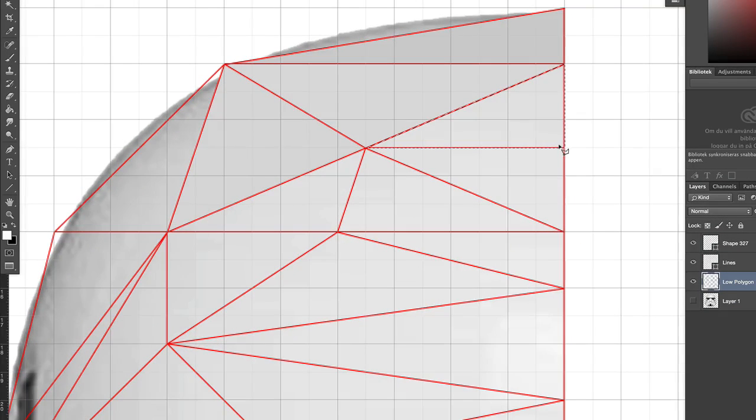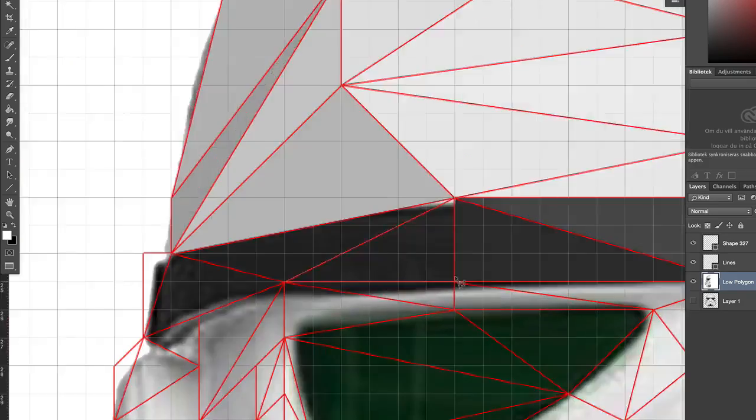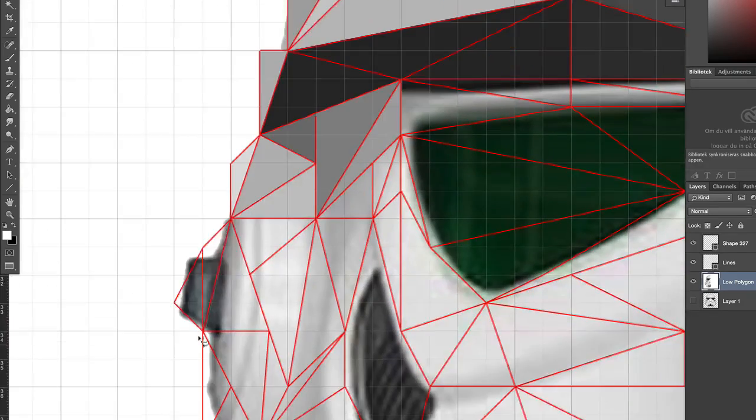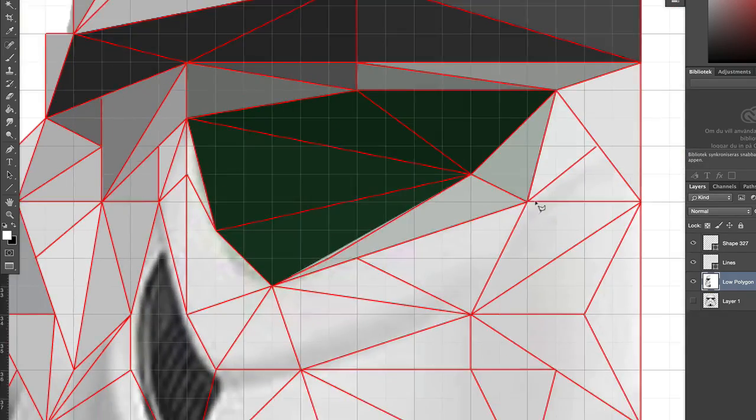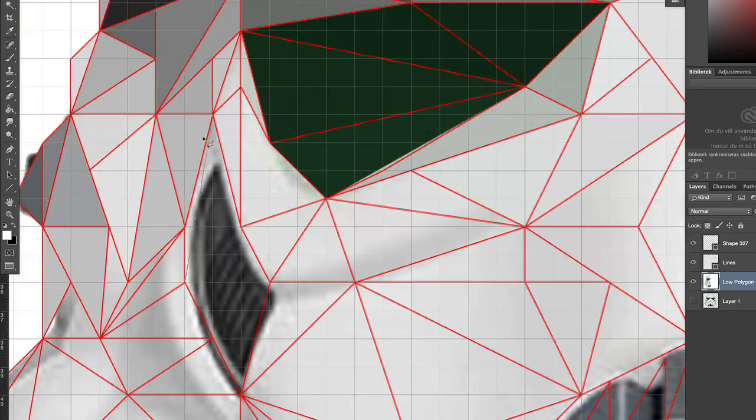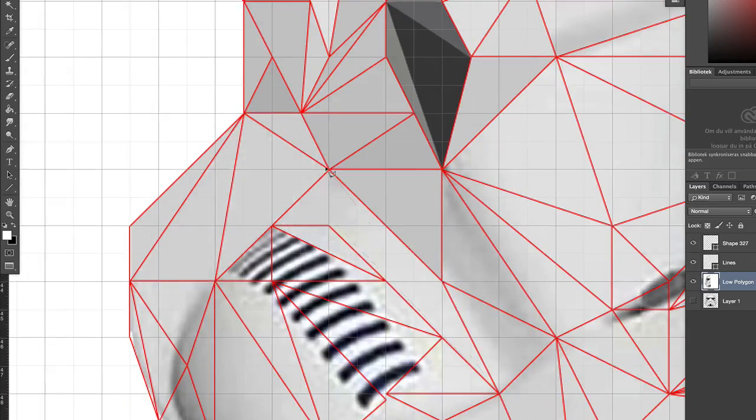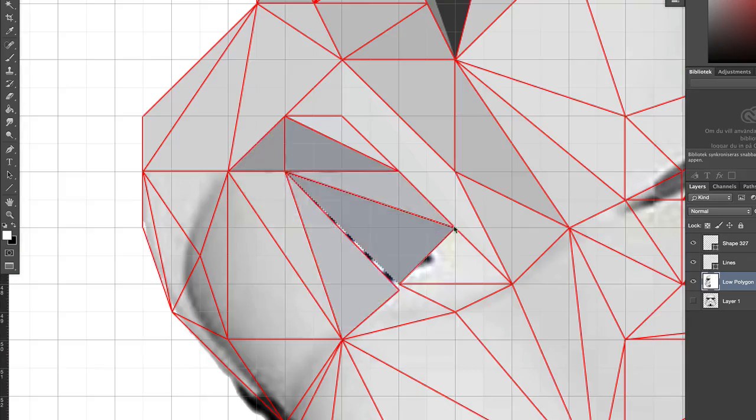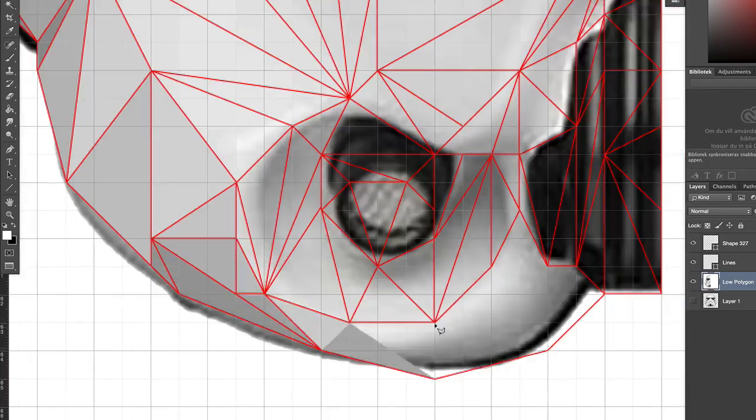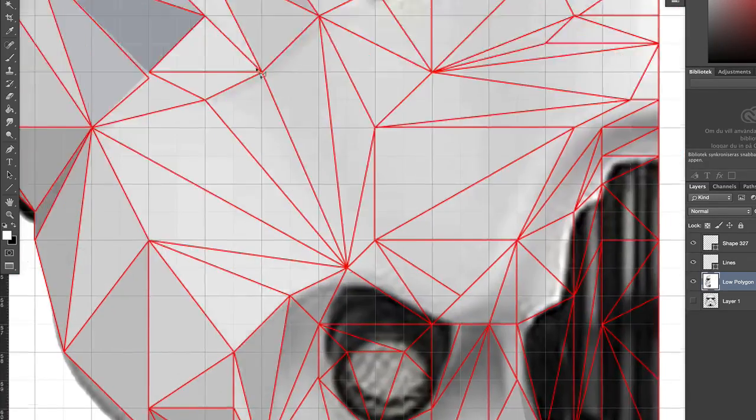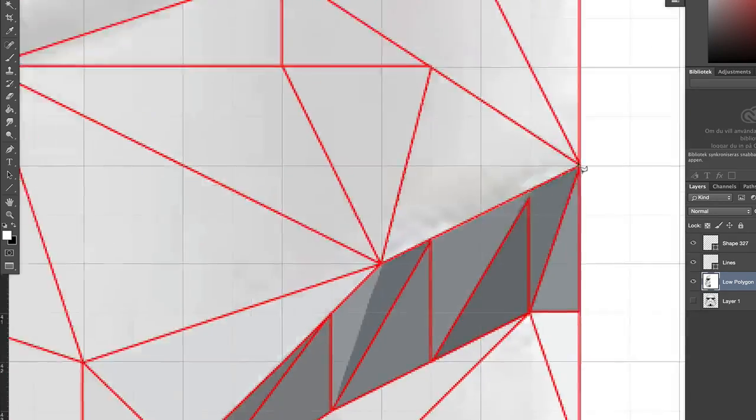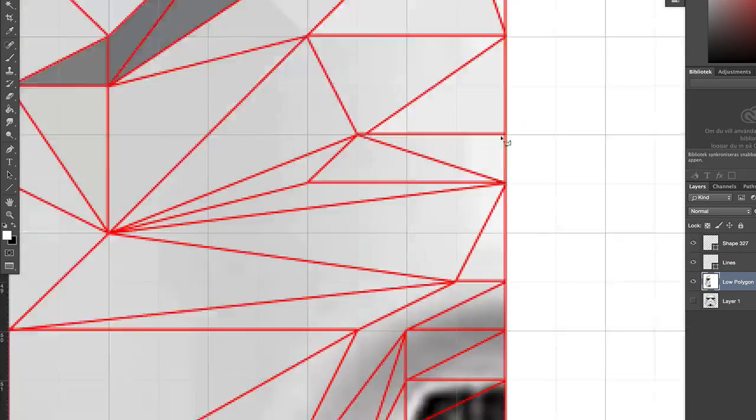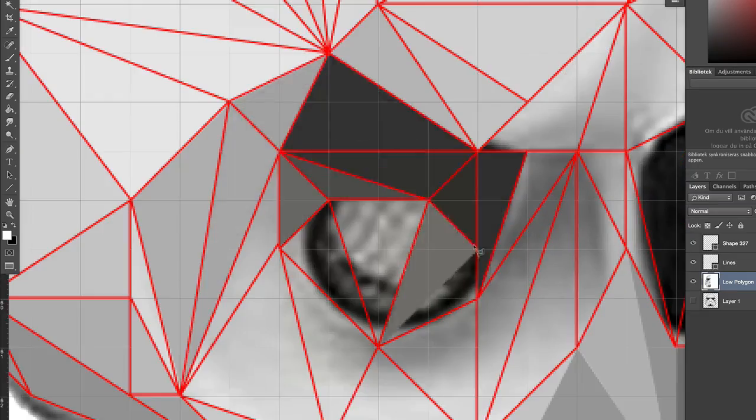Again, do this with all the triangles. If there's a large area with a similar color, it can be hard to see if you have applied the effect or not since the triangles will sort of blend into the background. If that is the case, there's no harm in filling a triangle with color twice, so if you're not sure, you should fill it.